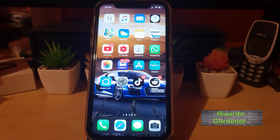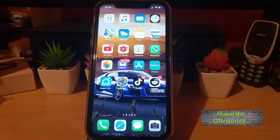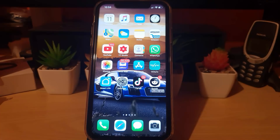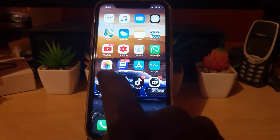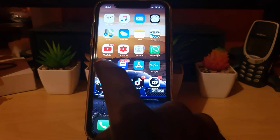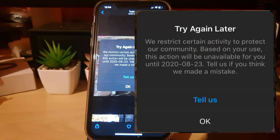Hey guys, Ricardo here. Welcome to another blog tech tips. In today's tutorial, I'll be showing you how to fix the error on Instagram where you're seeing a particular message.